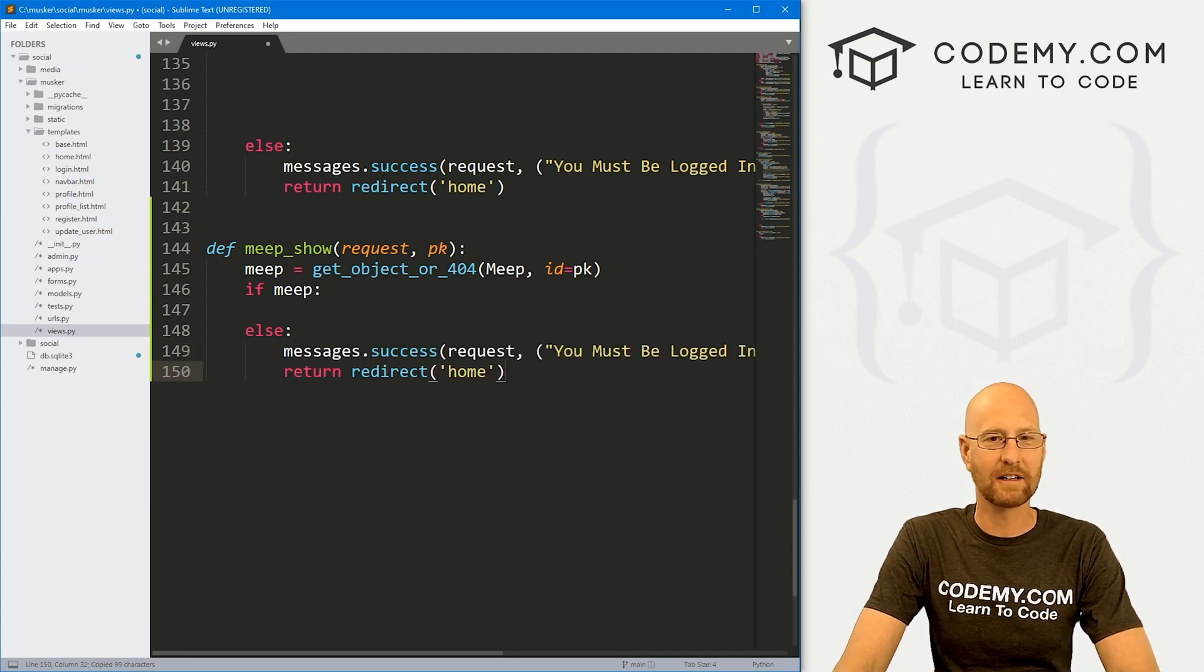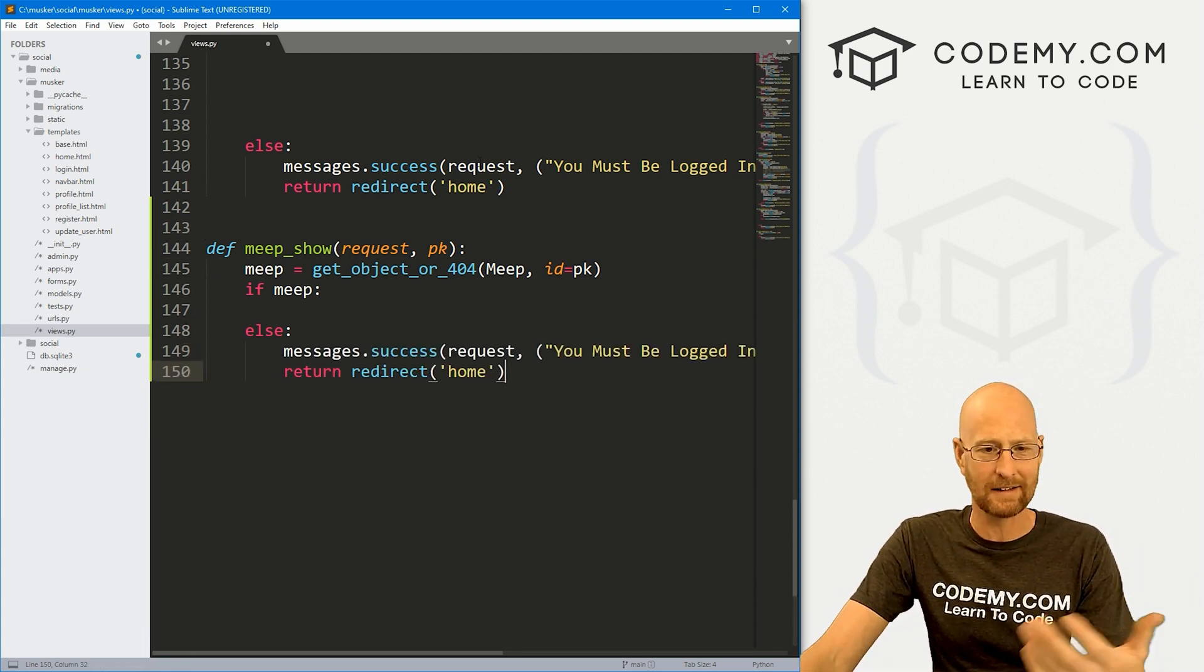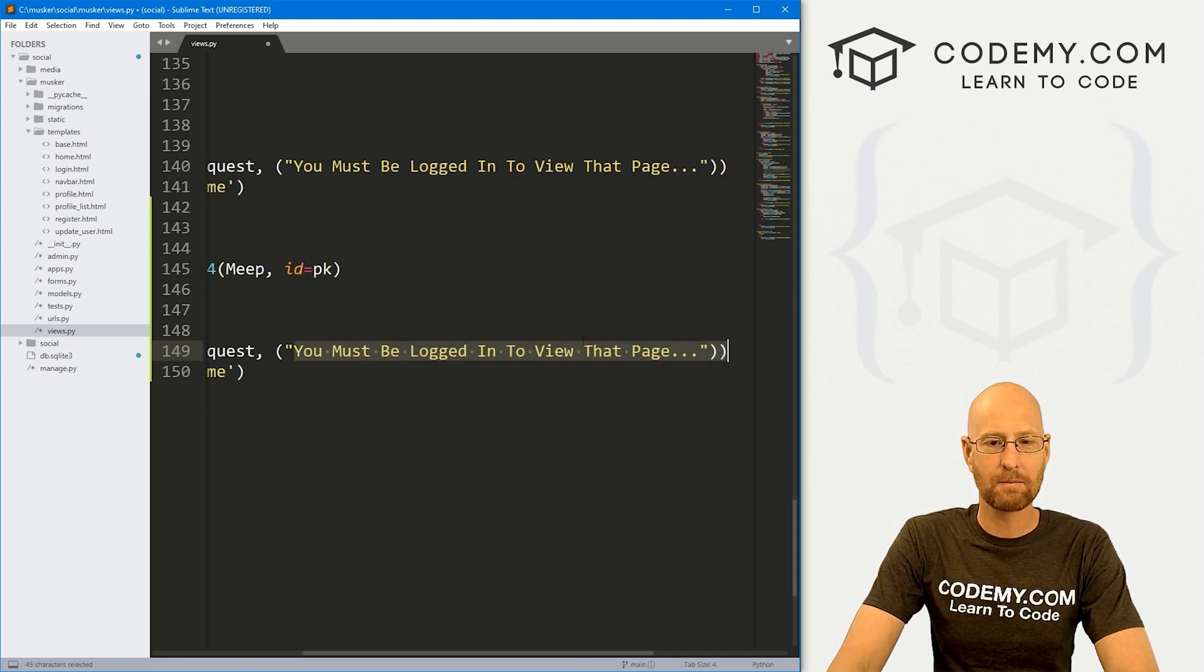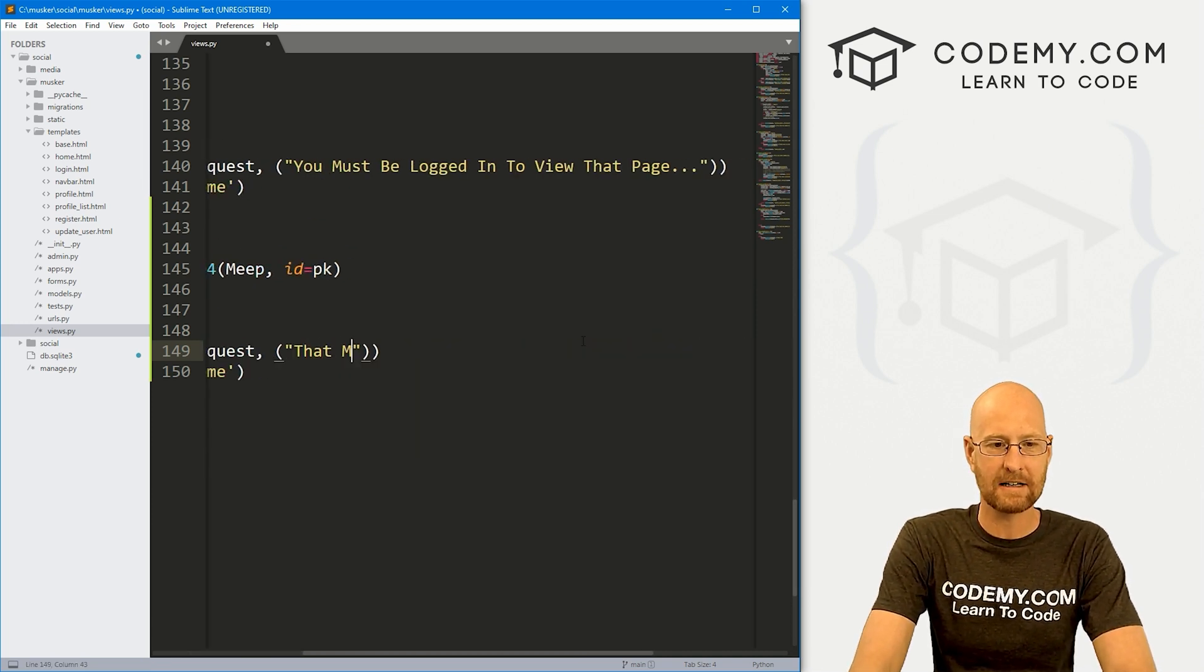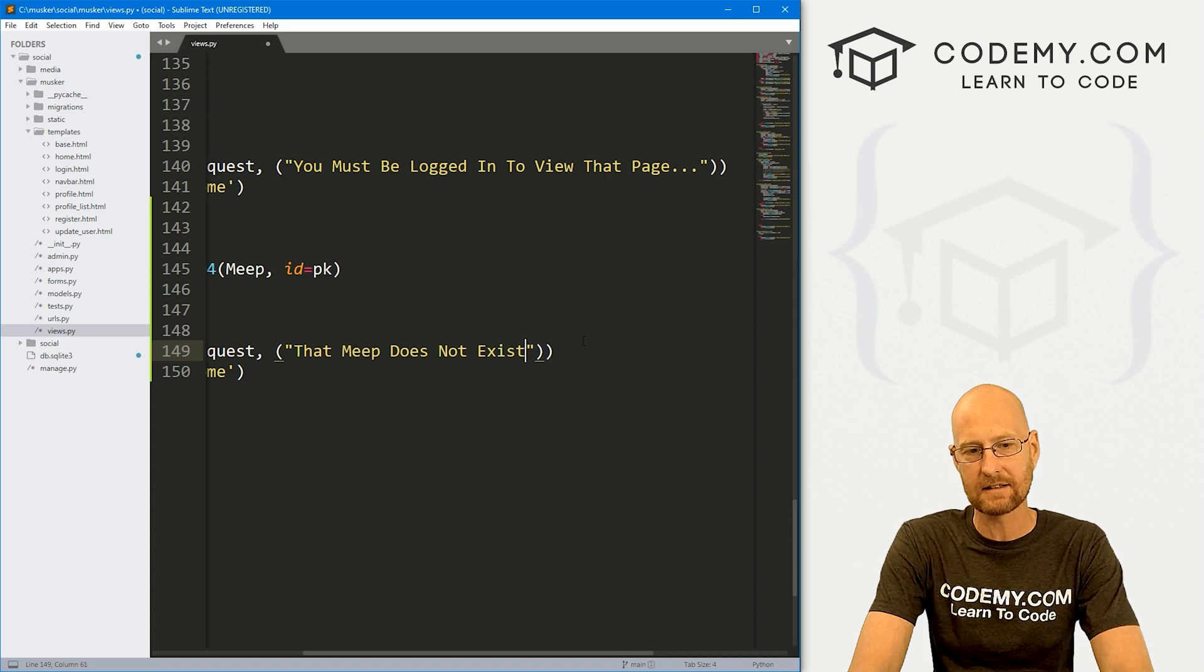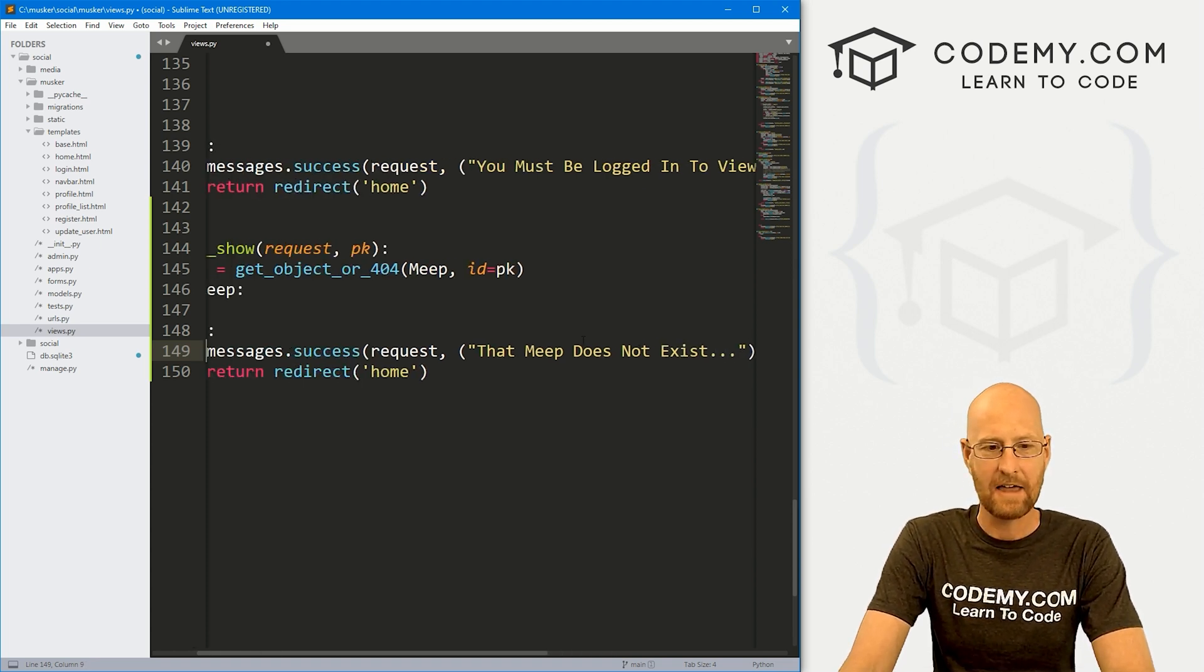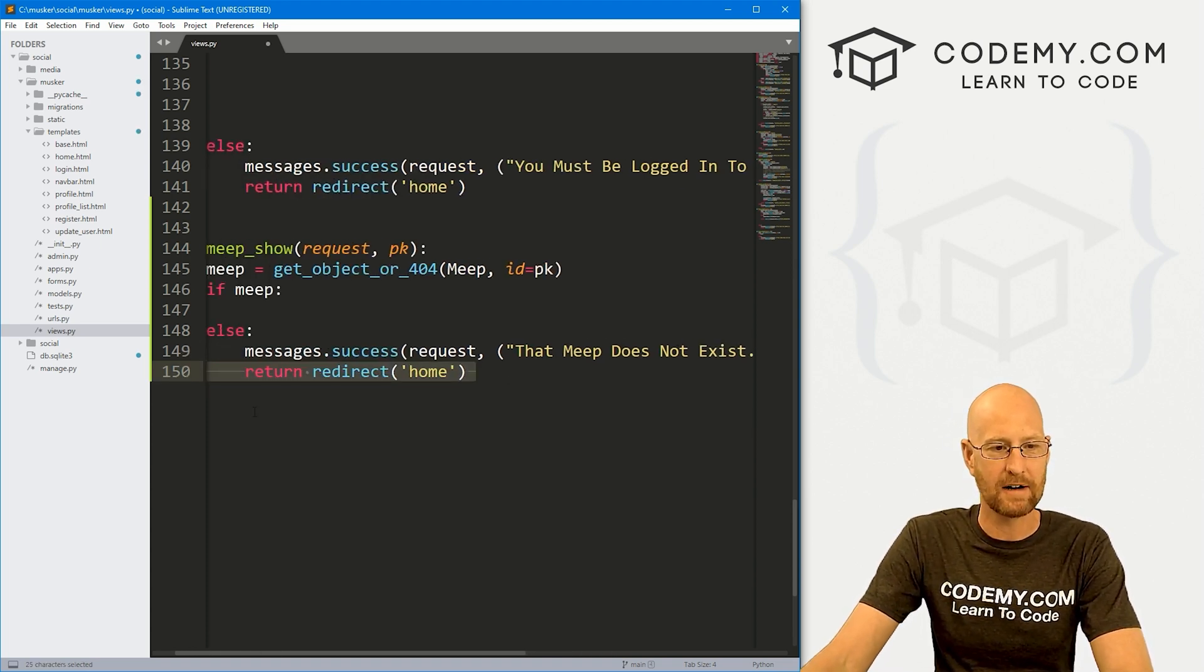For instance, if somebody somehow clicks on a meep that doesn't exist or has been deleted or whatever, let's put a little message up that says that meep does not exist. And then we just want to redirect them to the homepage.